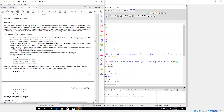It says: suppose a new member of the City Council has to be chosen from three candidates, and suppose there are four voting stations. We need a C++ program that will count the votes for every candidate and display the result at every voting station. The voters vote by choosing A, B, or C on a ballot paper. The voting officer must enter the votes into the program so that they can be counted.